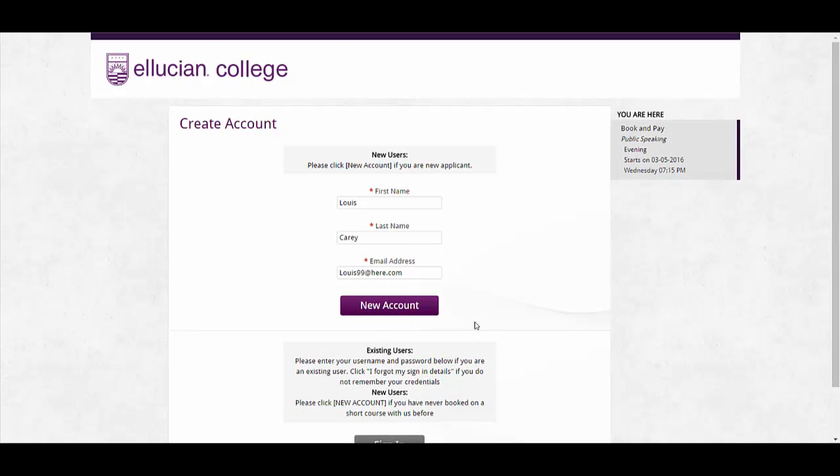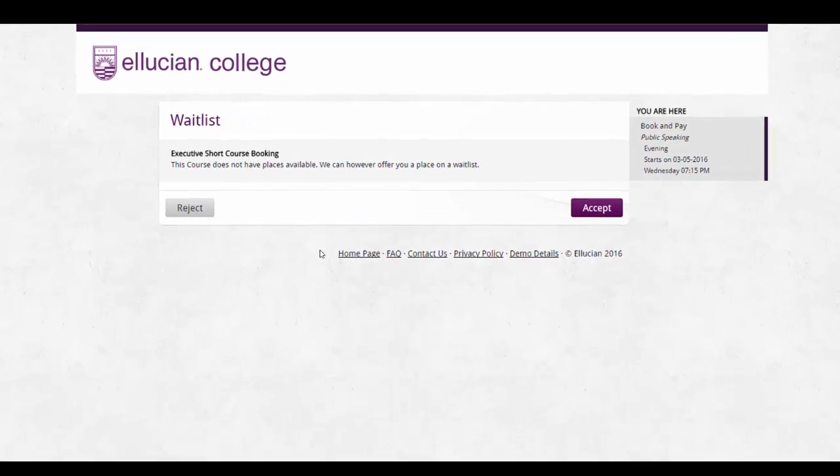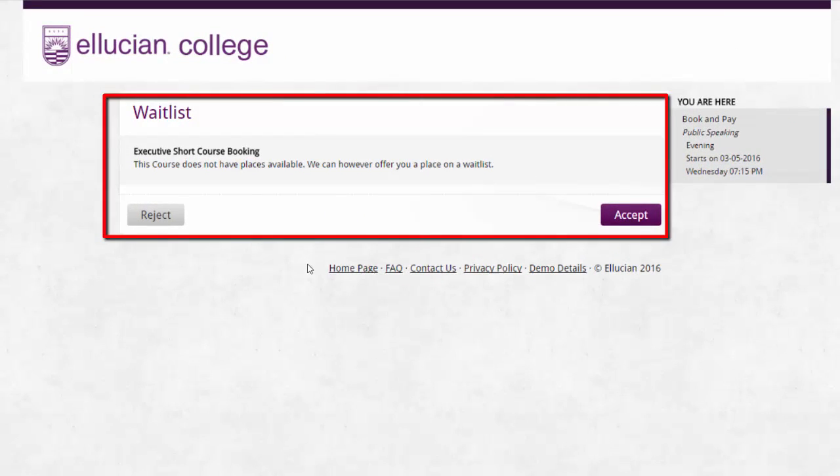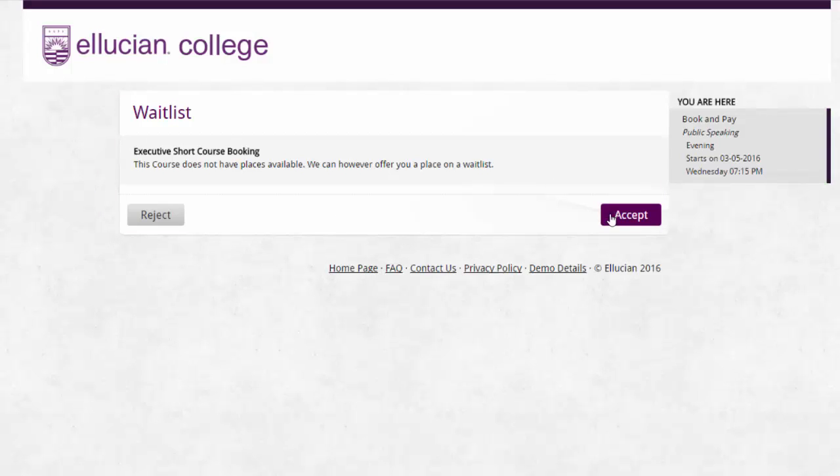There will be occasions where your courses are oversubscribed due to popularity. Quercus allows you to enable a waitlist on a per course basis. When the waitlist is switched on, users will see a screen and they can choose to either accept or reject a place on the waitlist.